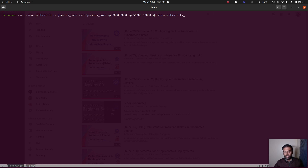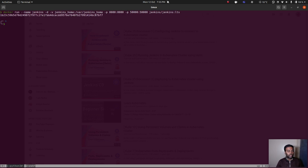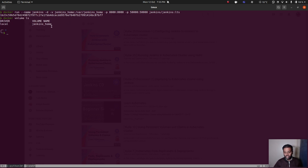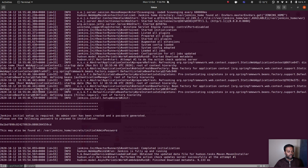I'm binding port 8080 and 50000 on my local machine, and I'm using the Jenkins LTS image. So that's running. If I do docker volume ls, you can see jenkins_home — that's a Docker volume. Jenkins should be running. If I do docker logs -f jenkins — Jenkins is up and running, and that's the password we need to initialize our Jenkins instance.